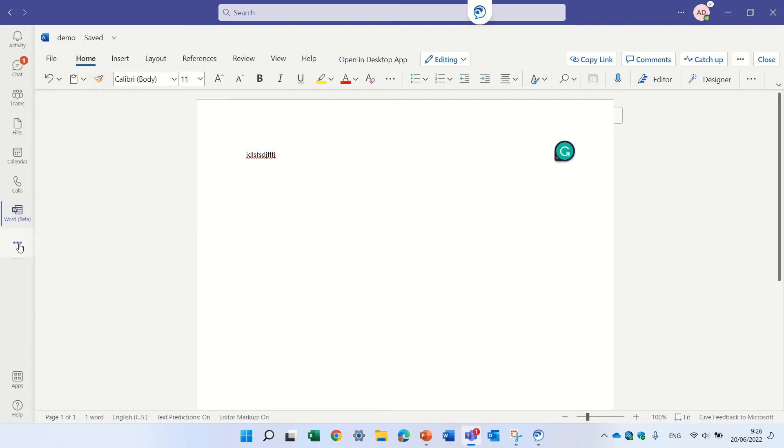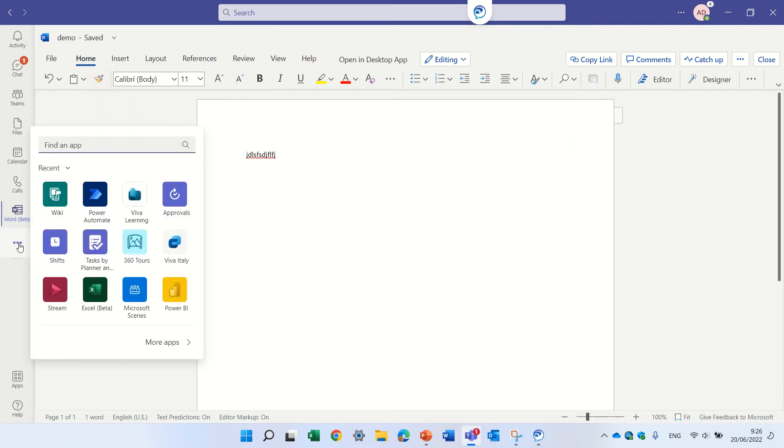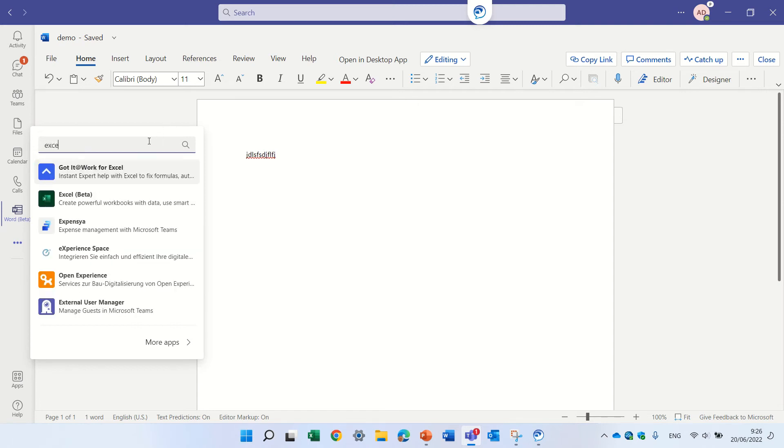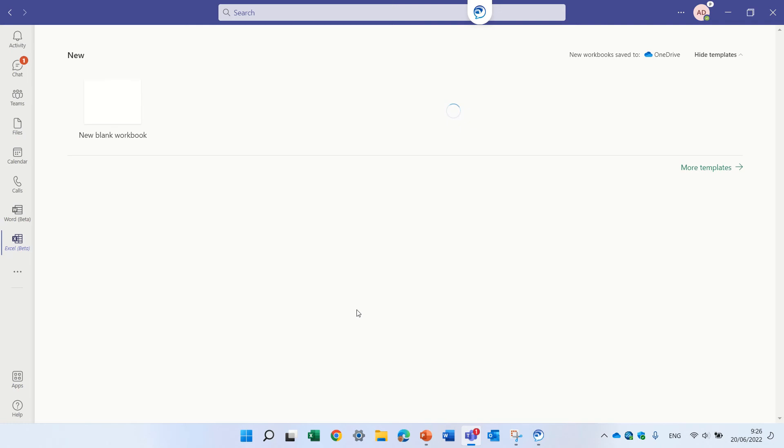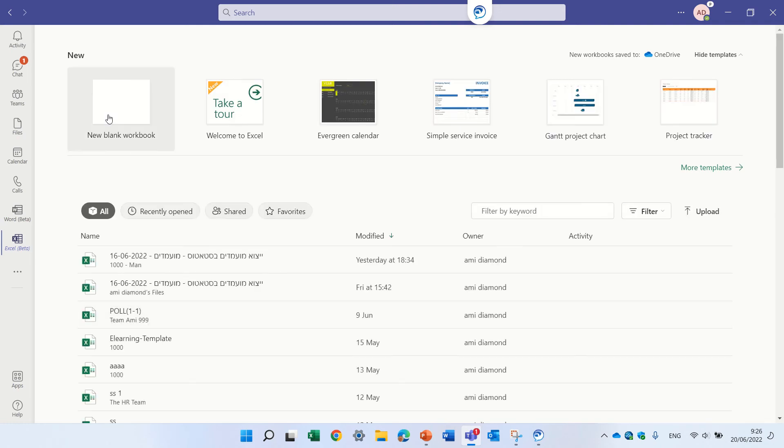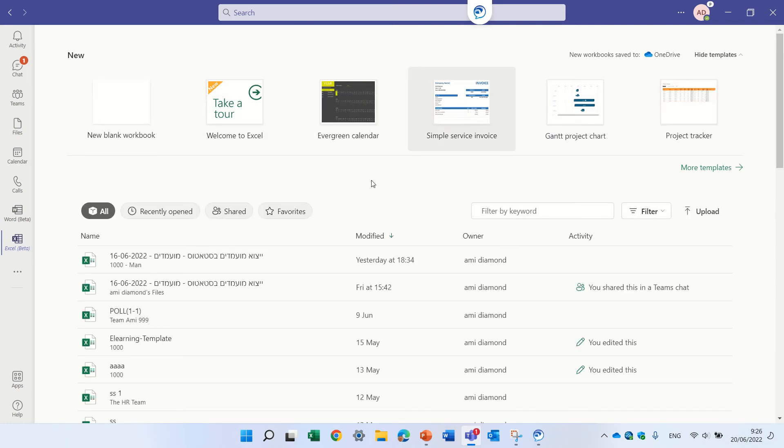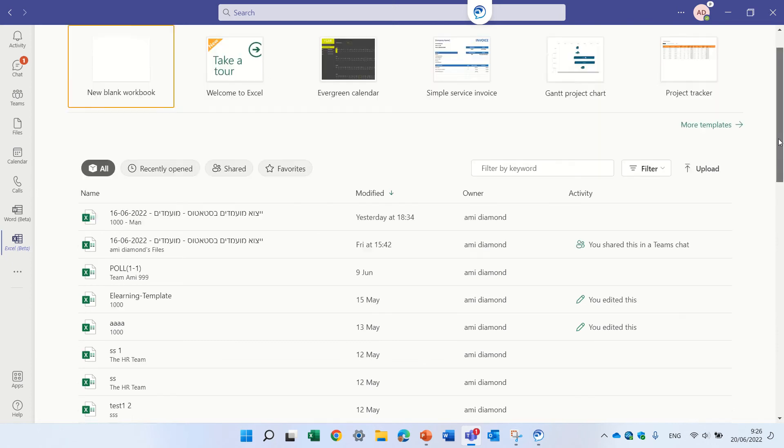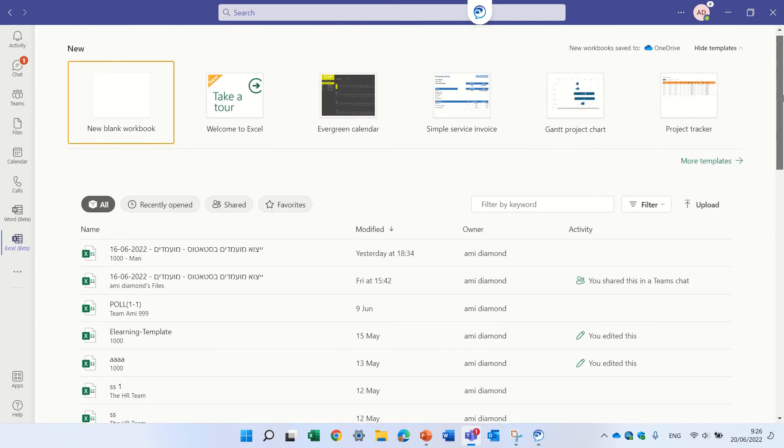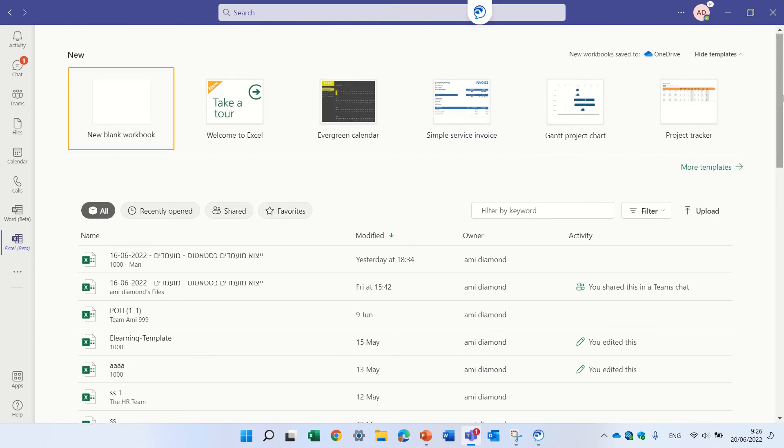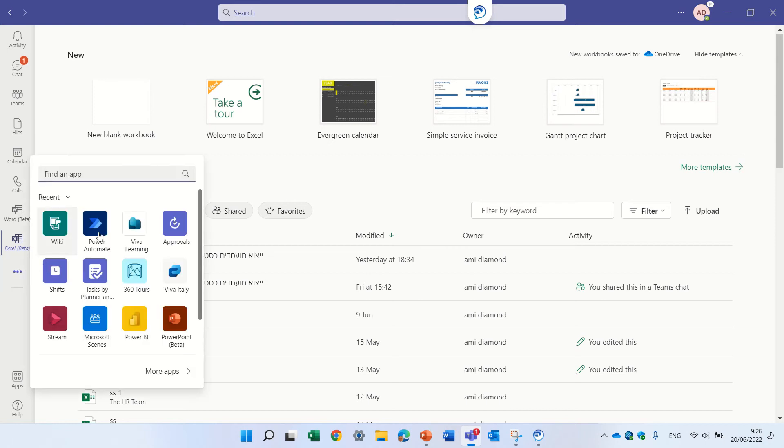So let's see how we do this for Excel. Look for Excel. We have Excel beta. Also here we see the templates, the recent documents, and let's go for the next one.